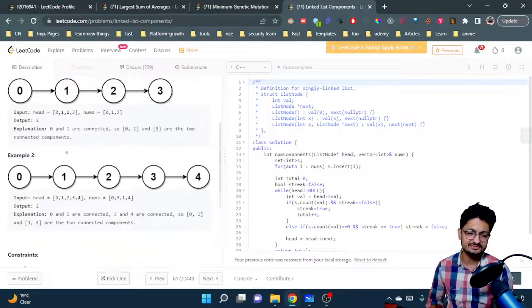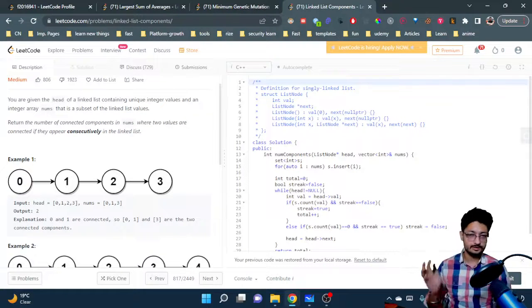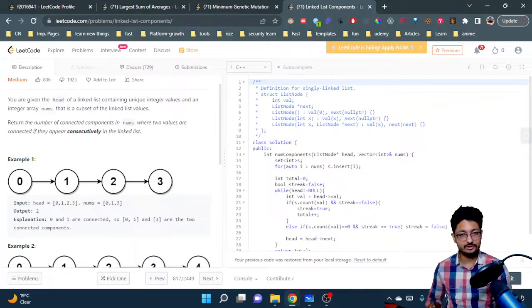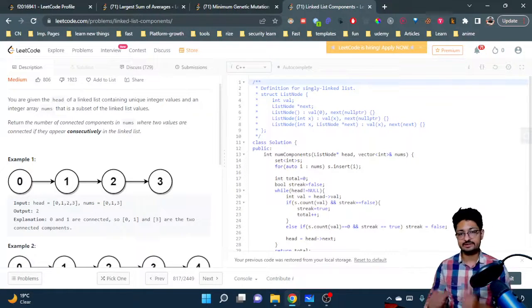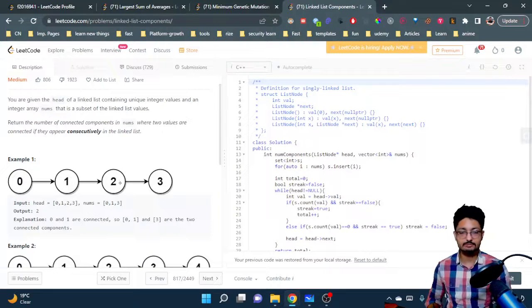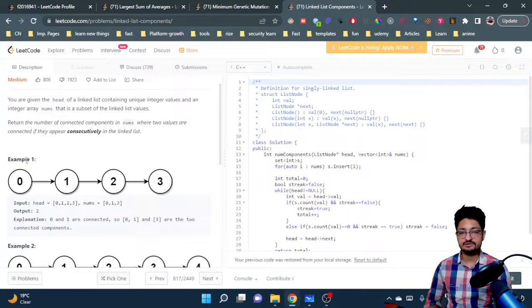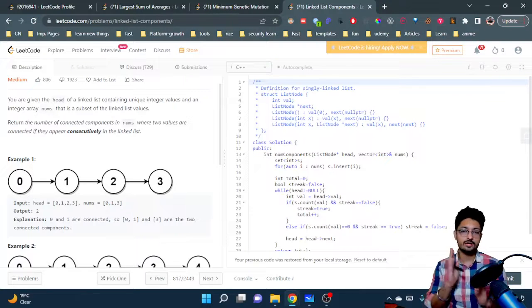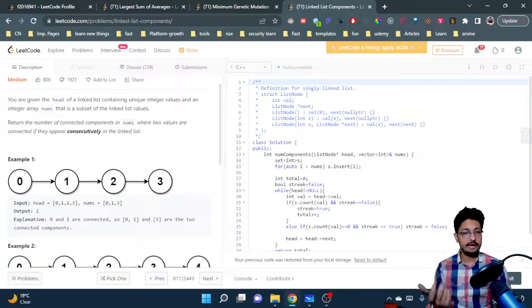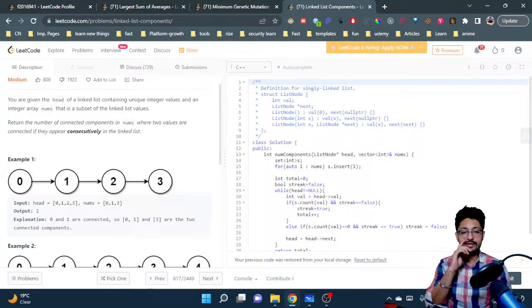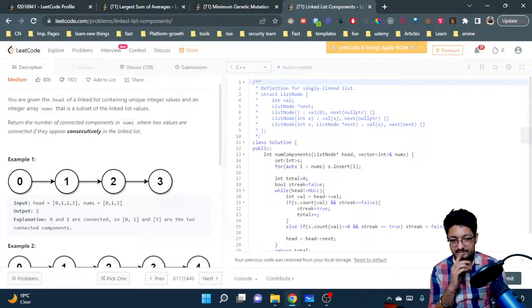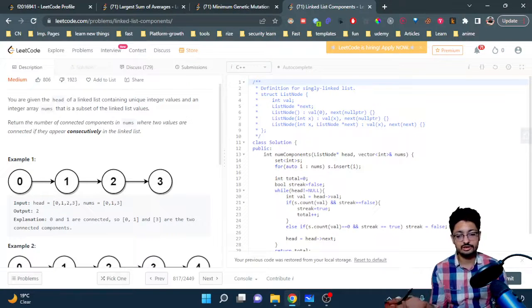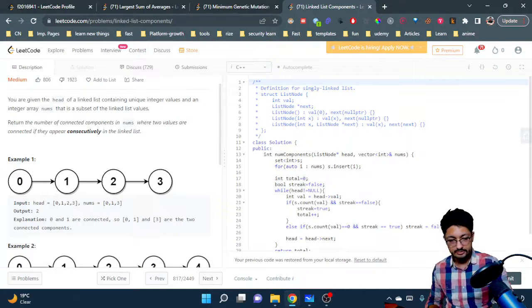That's the overall problem statement. You can pause this video and try to solve this on your own. But it's very simple - what you can do is just iterate, and you can make a set for very fast retrieval. For every element you can check whether it is part of a previous consecutive component. If so, keep building it. If not, start building a new component. If a component breaks, you just stop it.